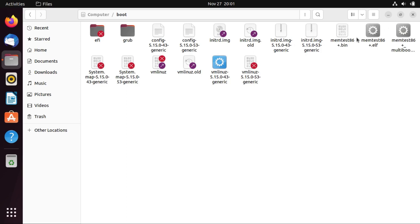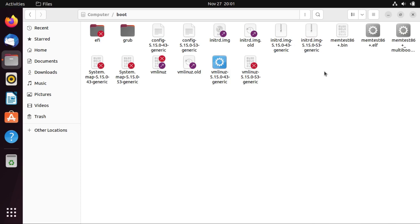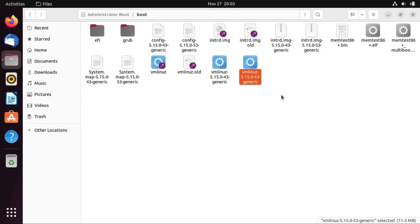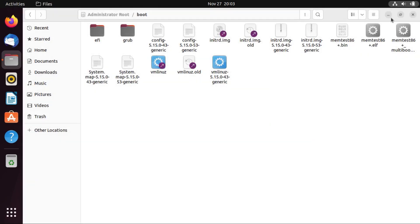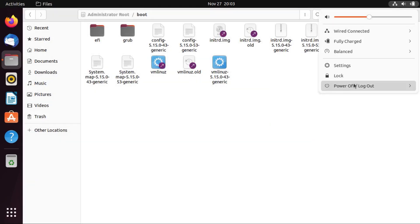So, memtest86 is just the memory testing application that ships with Ubuntu that only works on legacy. So, I'm not going to really go after that. So, I feel like my best bet is probably going to be the VM Linux file for our kernel version. I'm just going to go delete this file, reboot, and see what happens.